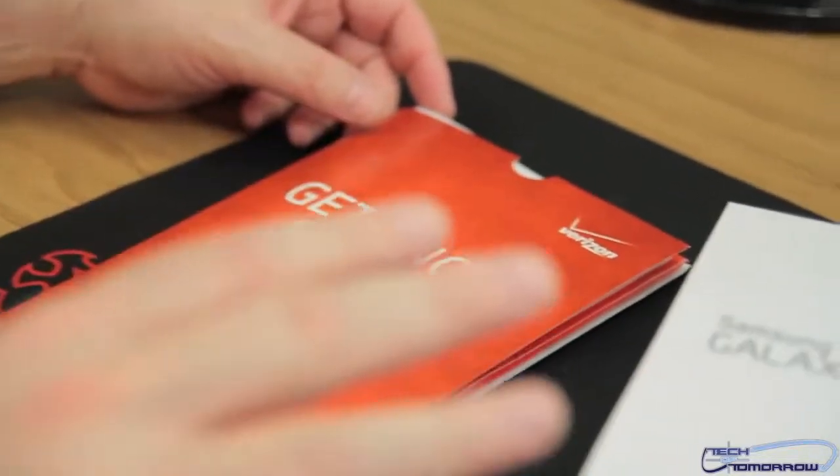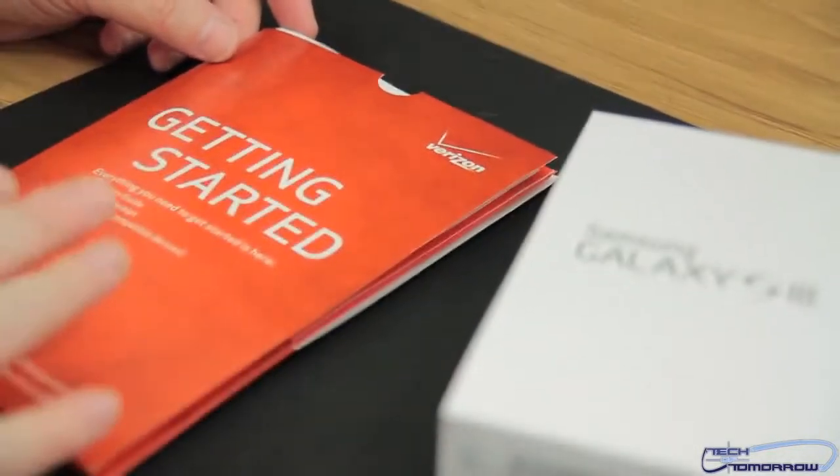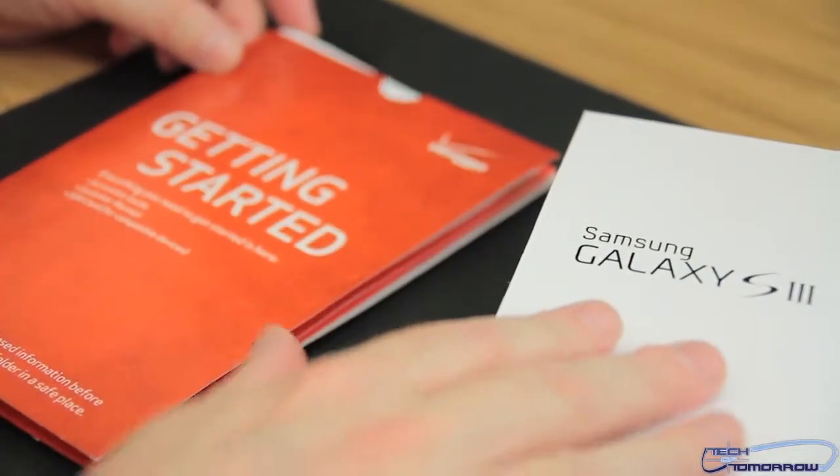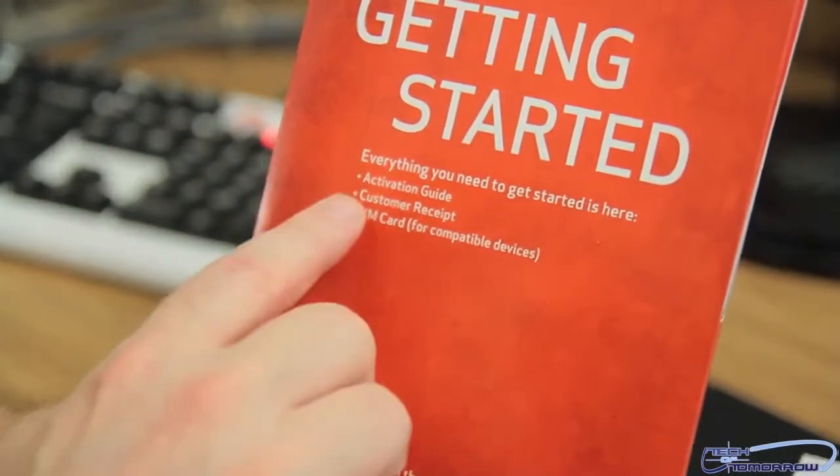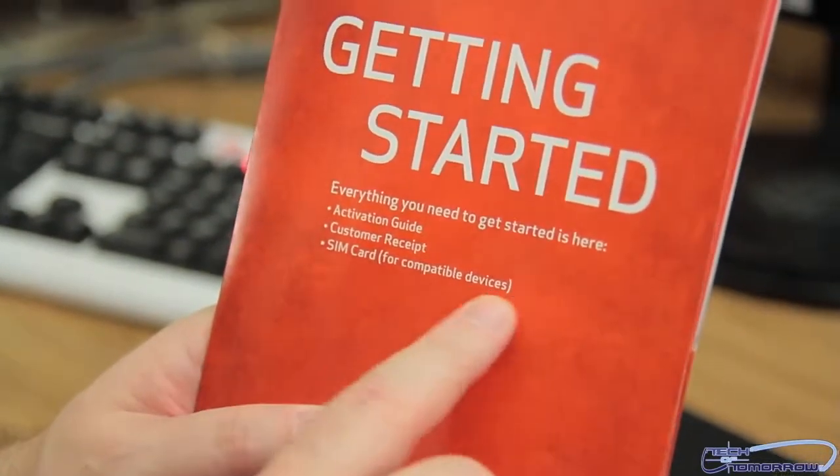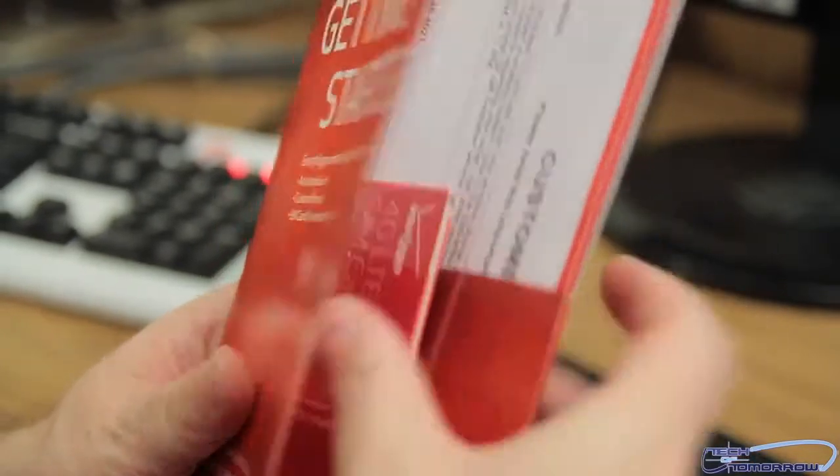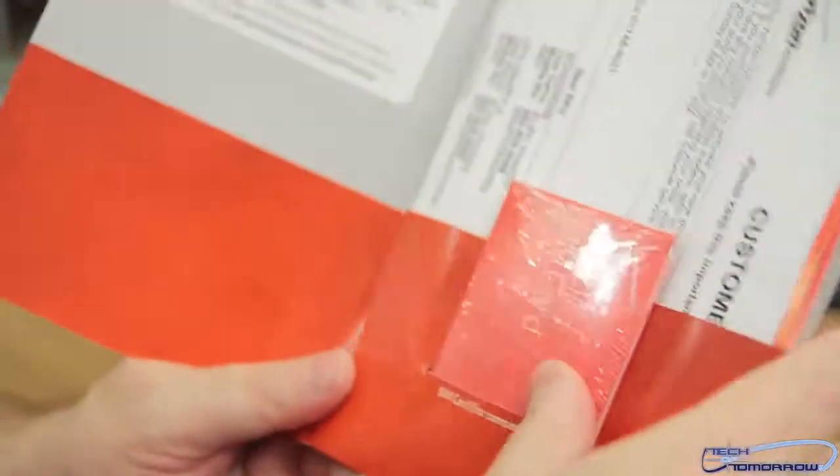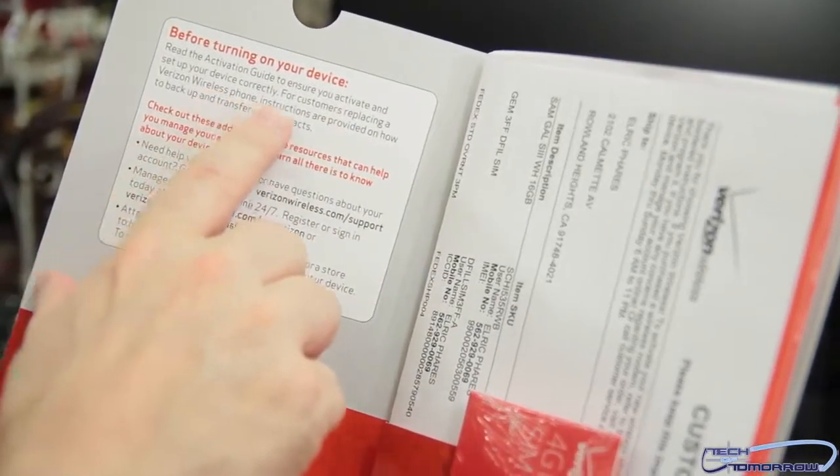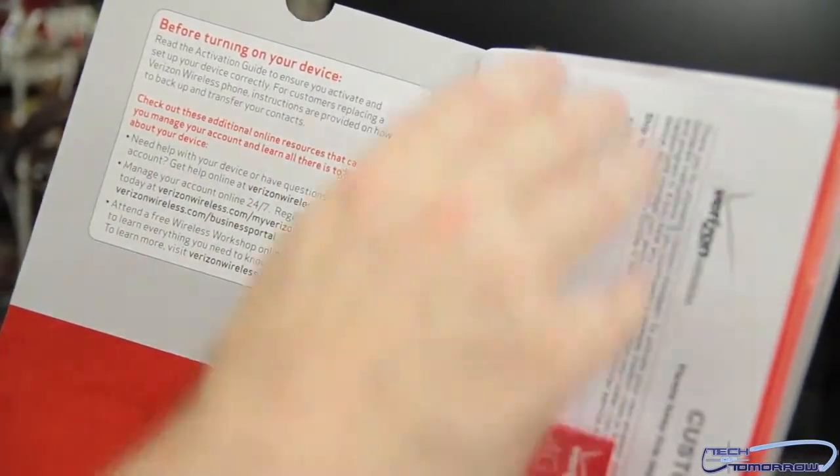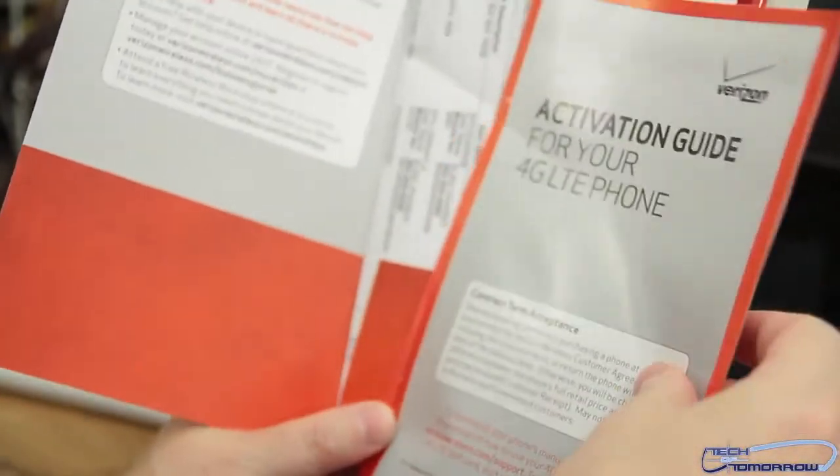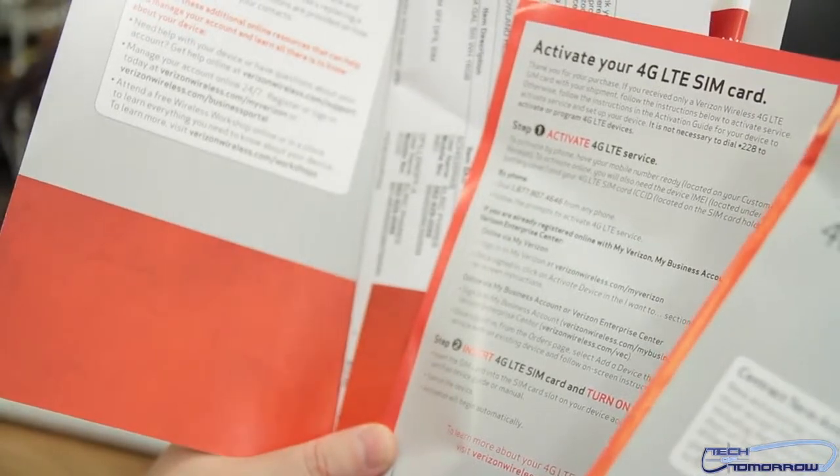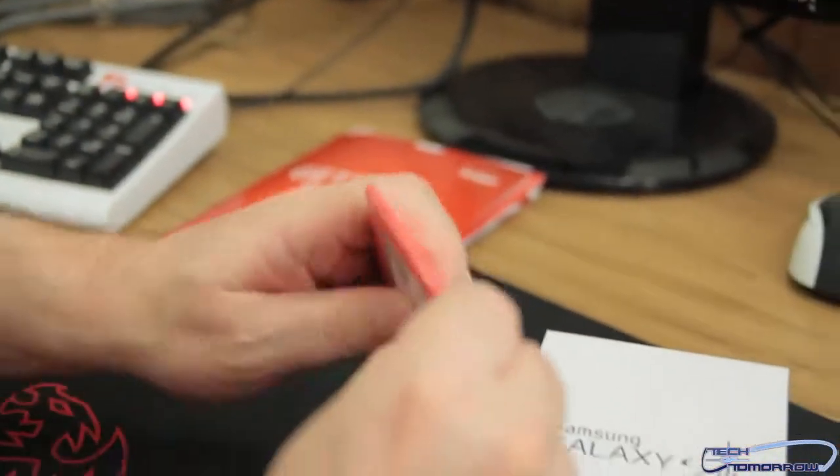Here's everything you get when you subscribe to a new two-year contract with Verizon. You get the getting started guide, you get the phone itself. Inside the getting started guide you can see that it says everything you need to get started is inside of here - the activation guide, the customer receipt, and the SIM card for compatible devices. So I'll go ahead and pop this open. You can see right here it has 'before turning on device,' it has 'read the activation guides,' basically telling you how to do your phone. You get your receipt, all kinds of stuff. If you have an old phone they give you FedEx stuff to ship it back. Most importantly though, inside of here is my SIM card. Here's the activation guide for your 4G LTE phone. Here's all the instructions.